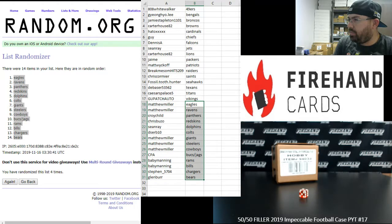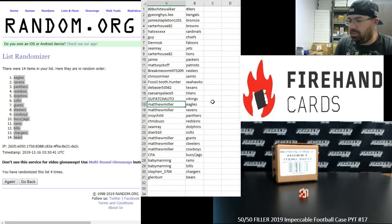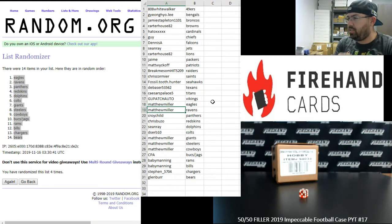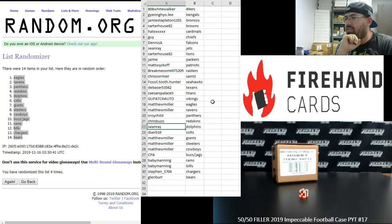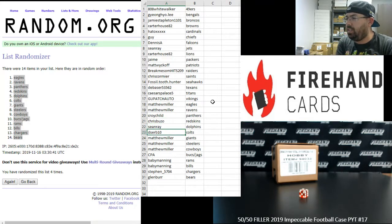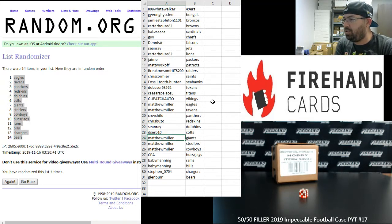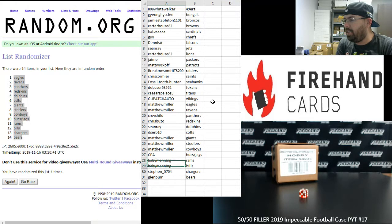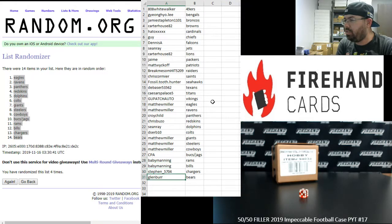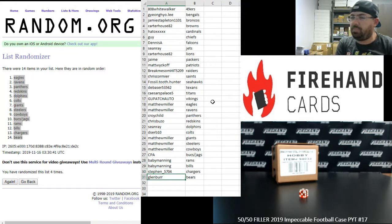Alright guys, here are your teams. Congratulations to you. Matthew Miller with the Eagles and Ravens. Croychild, Panthers. Chris Buzo, Redskins. Sean Ray, Dolphins. DSERB, Colts. Matthew Miller, Giants, Steelers, and Cowboys. CPA, Bucks and Jags. Baby Manning, Rams and Bills. Steven 5704, Chargers. And Glenn Burr with the Bears.